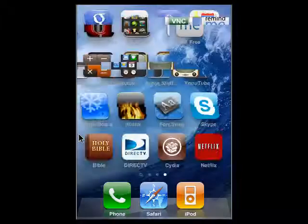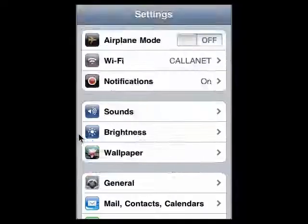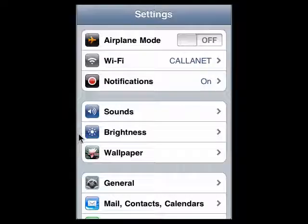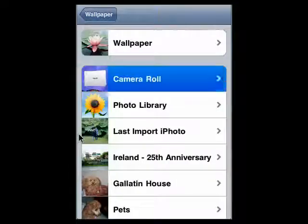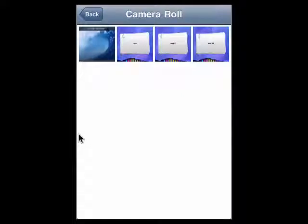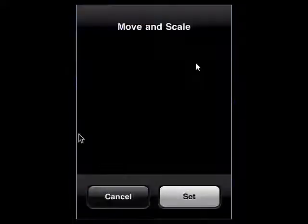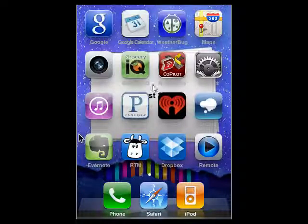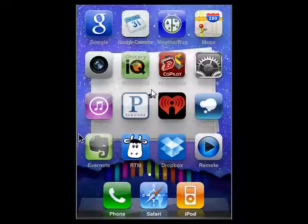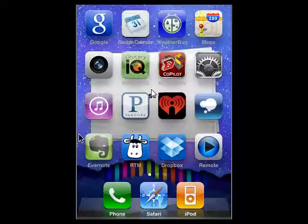So we'll do that real quick. Go into Settings, tap Wallpaper, tap on that, there's Camera Roll, and here are our different versions of our note. There you can see our little note in the background — our reminder — a handy way to get a reminder.